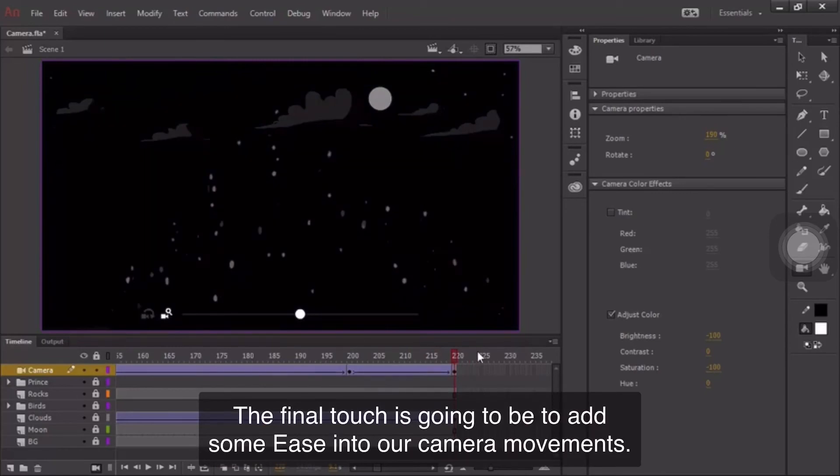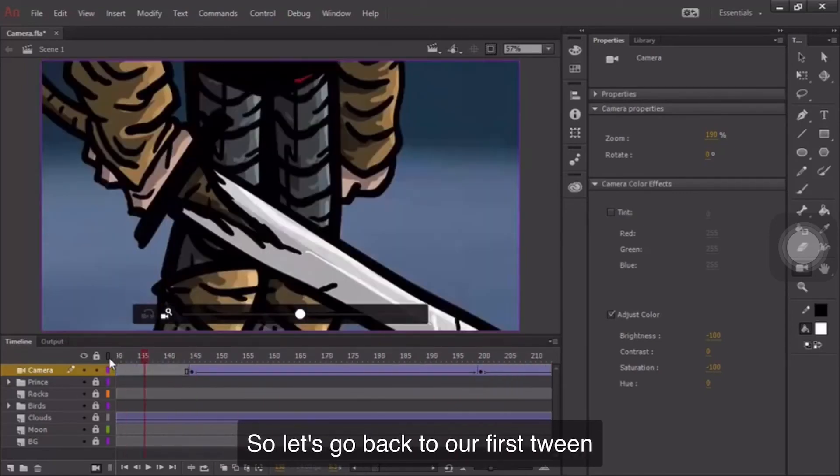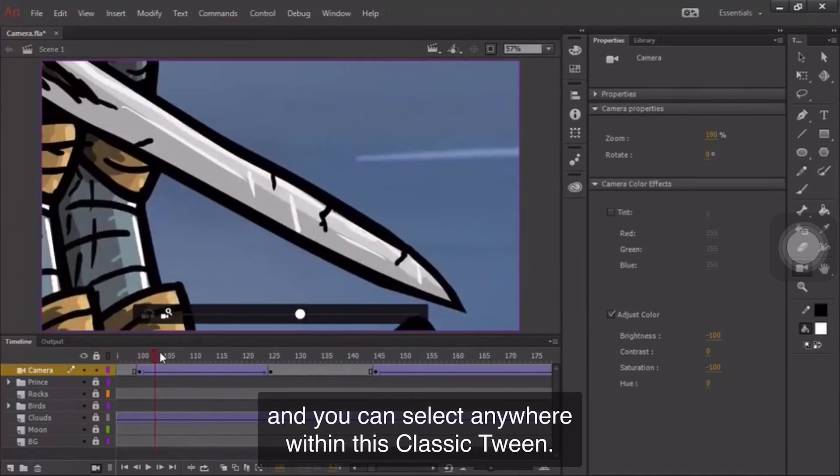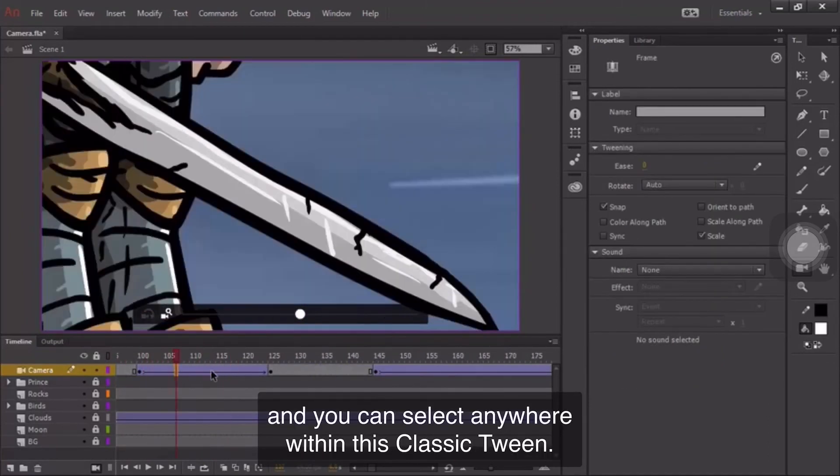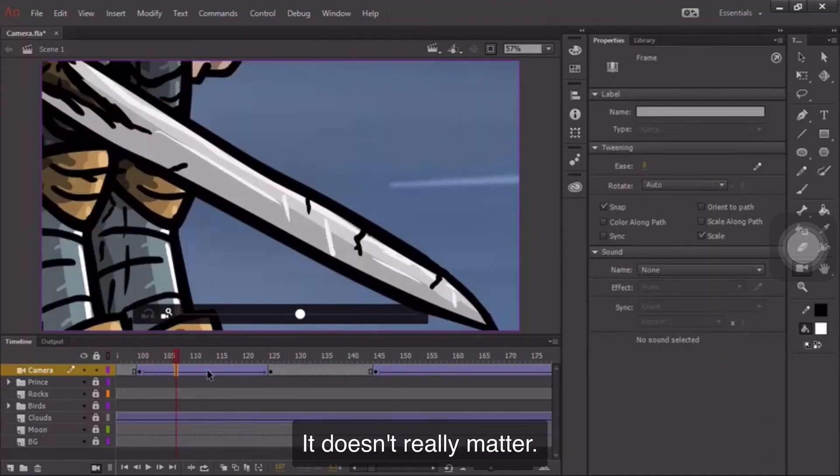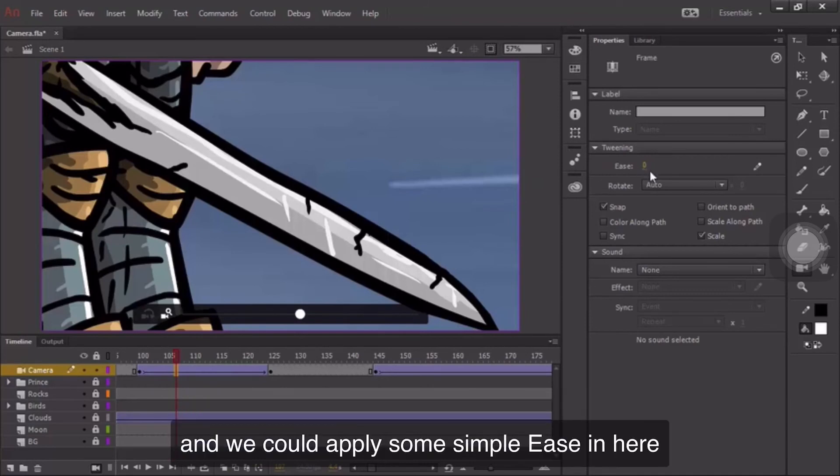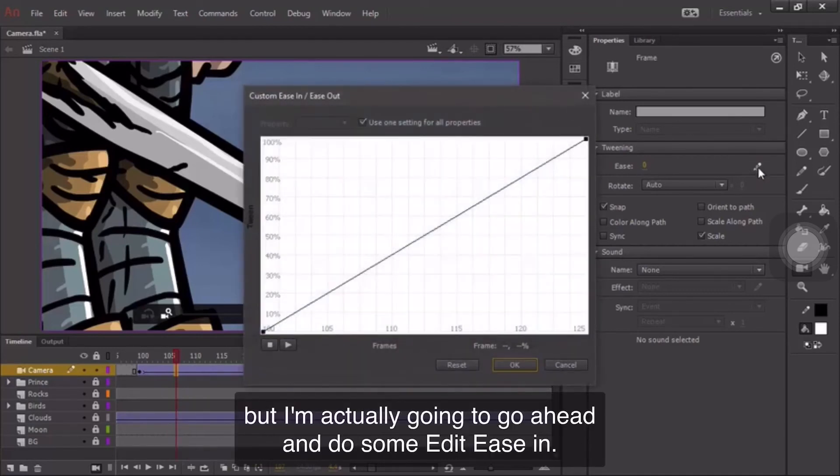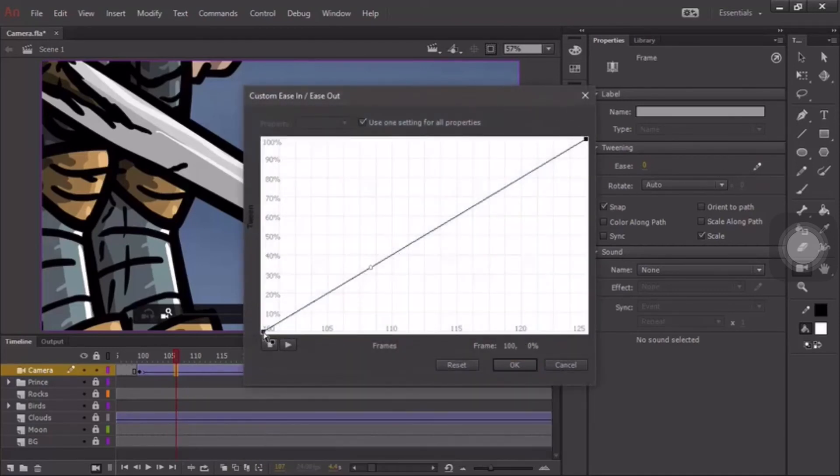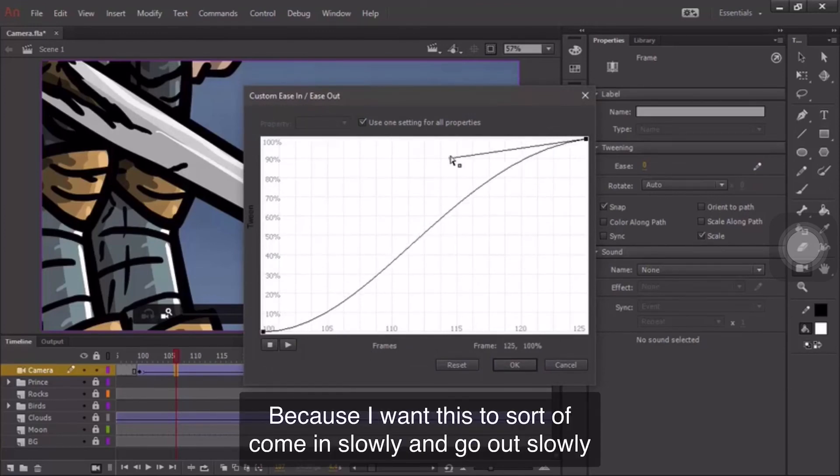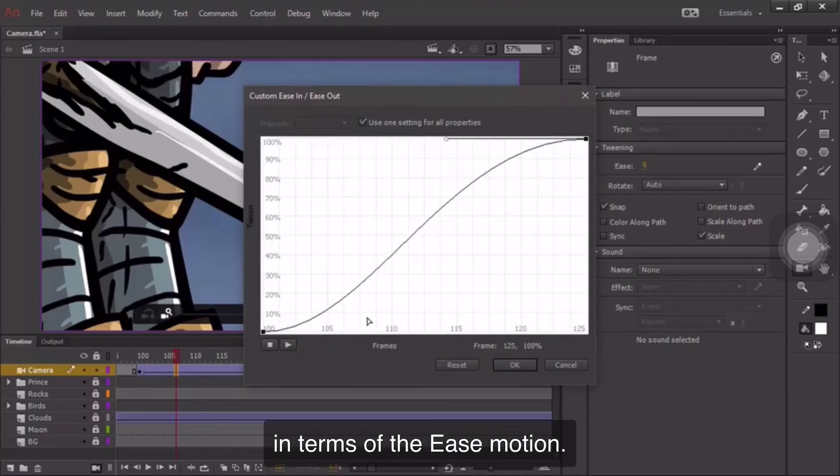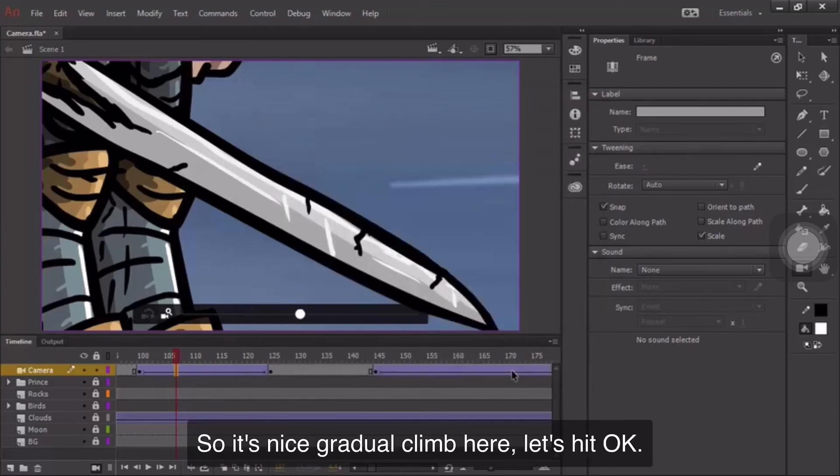The final touch is going to be to add some easing to our camera movements. So let's go back to our first tween. And you can select anywhere within this classic tween. It doesn't really matter. And you'll notice in the properties panel here, we have easing. Now, we could apply some simple easing here, but I'm actually going to go ahead and do some edit easing. Because I want this to sort of come in slowly and go out slowly in terms of the ease motion. So it's a nice gradual climb here. Let's hit OK.